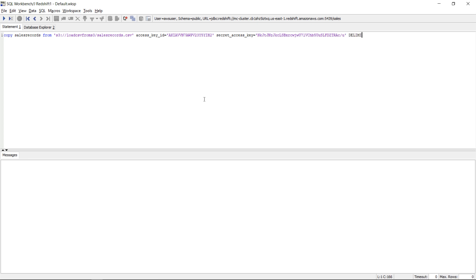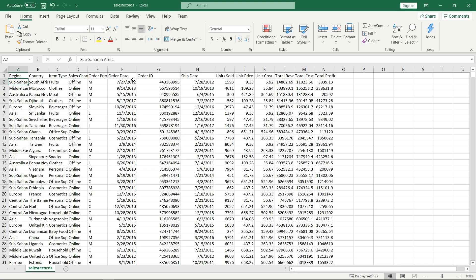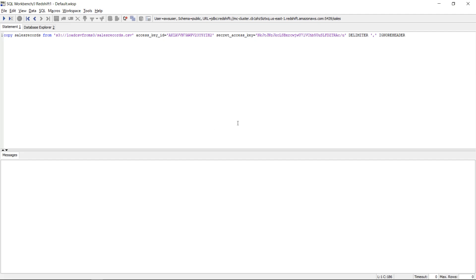First of all the delimiter. In my case the delimiter is comma but you might have a delimiter different than a comma. It could be a semicolon or a tab or something else. I will also say ignore header. This is because the first line in my csv is the header information, the column names. So I want to ignore the first line.